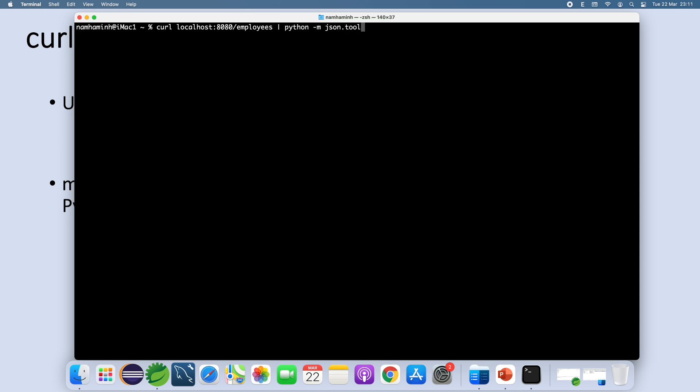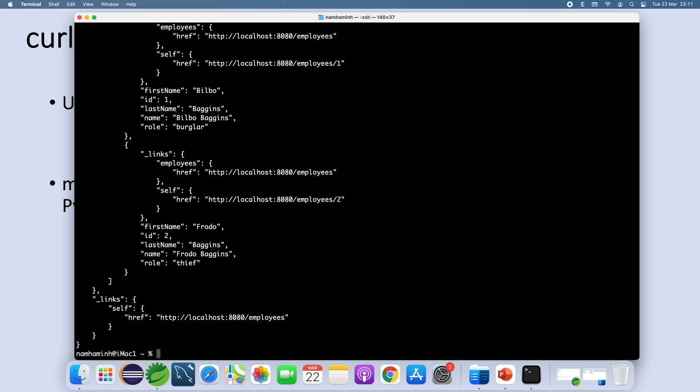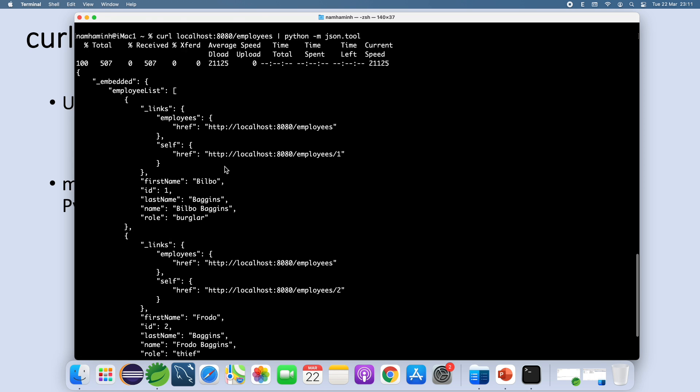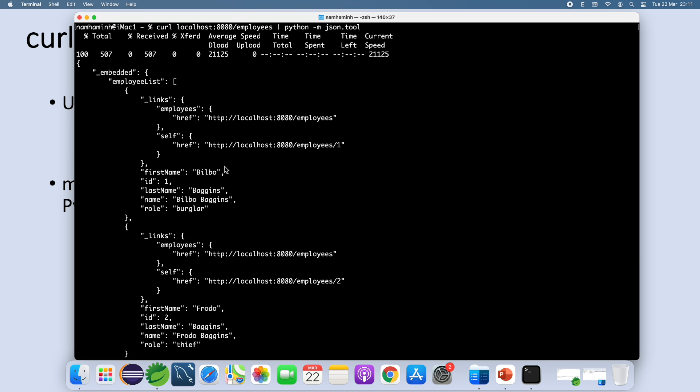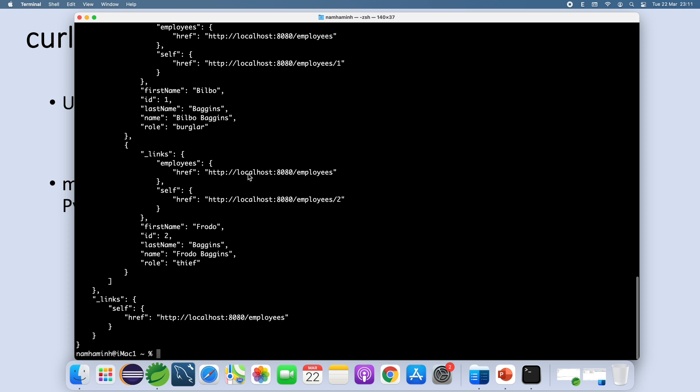And you see the response is also formatted if it is a JSON document. Let me test another API, view the details of the employee ID 2. You see.